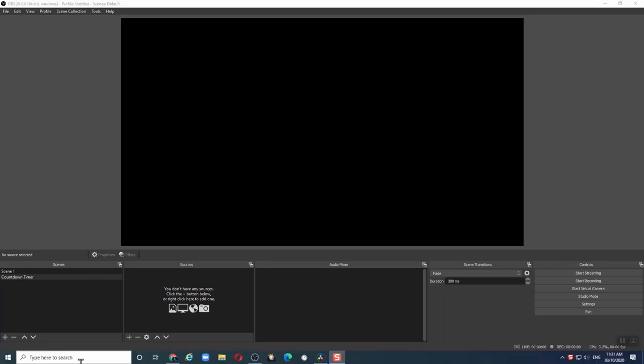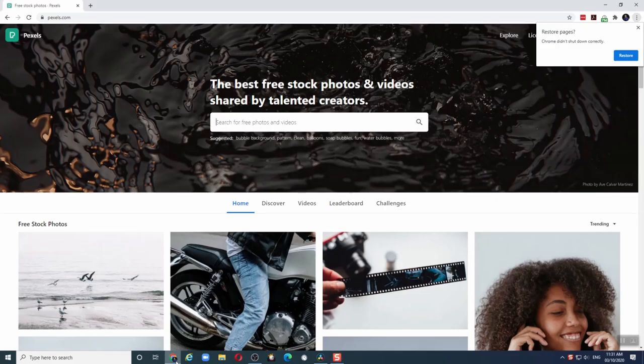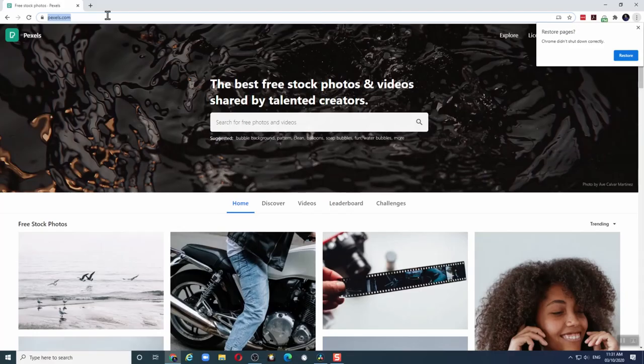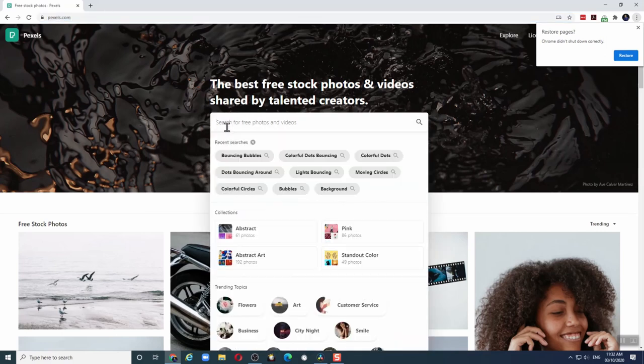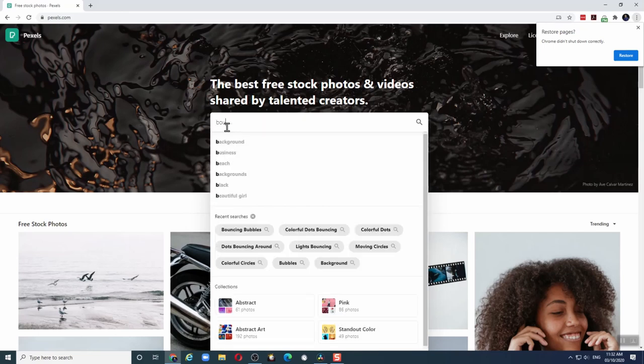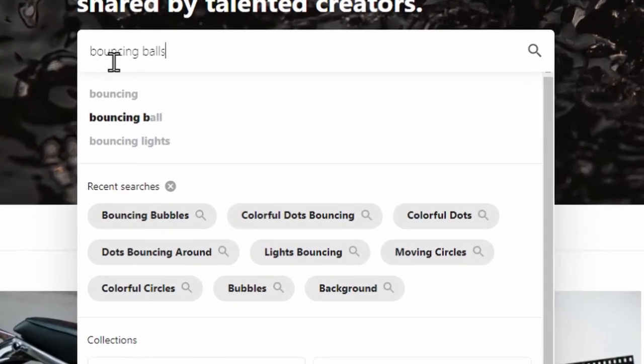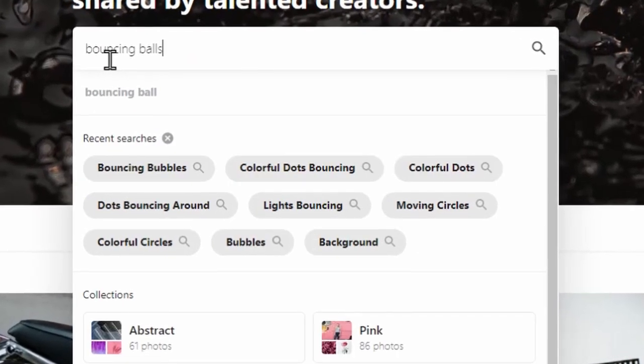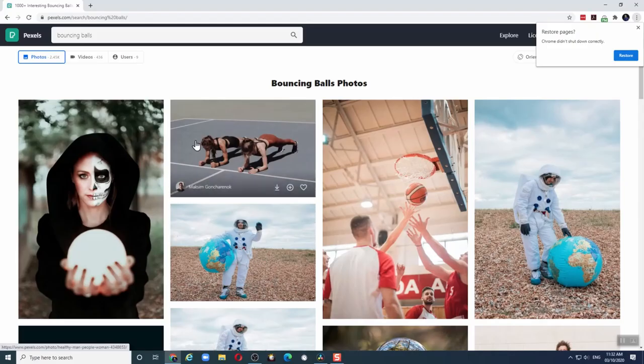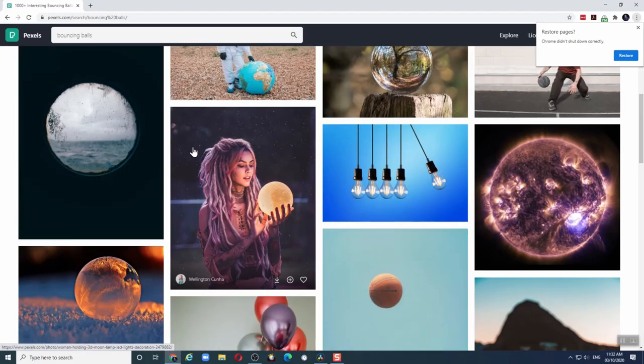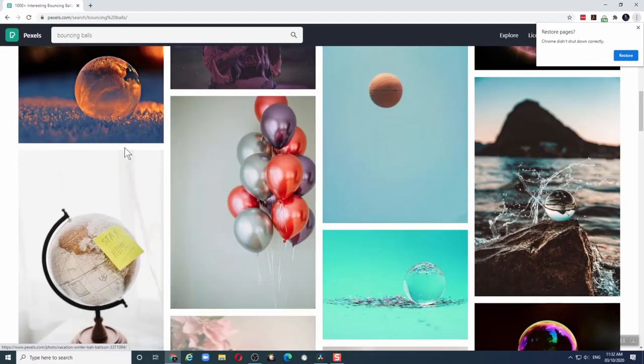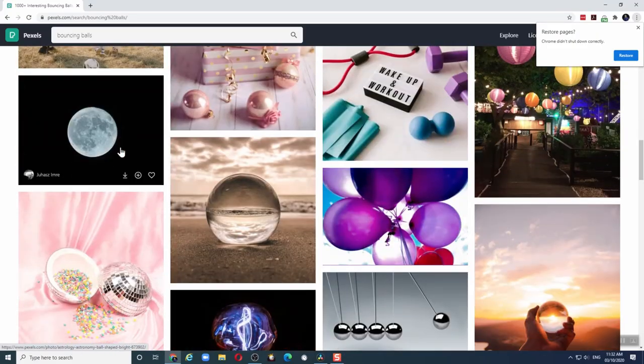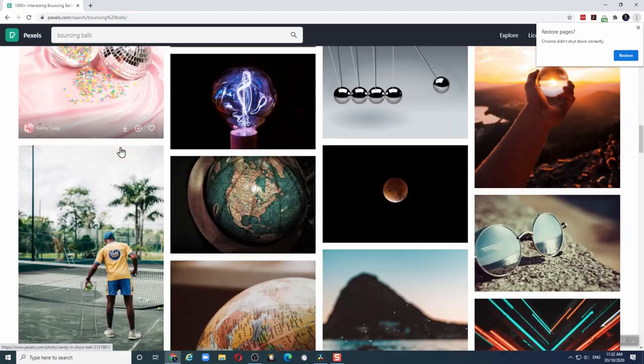The first thing we need is a video. There are many websites that allow you to download free videos. My favorite is this one, pexels.com. The link to this website is in the description of the video. You can search for any kind of video and you can download it to your PC. For example, if I want to search for bouncing balls, click search and it will give you different videos that you can download related to that search.